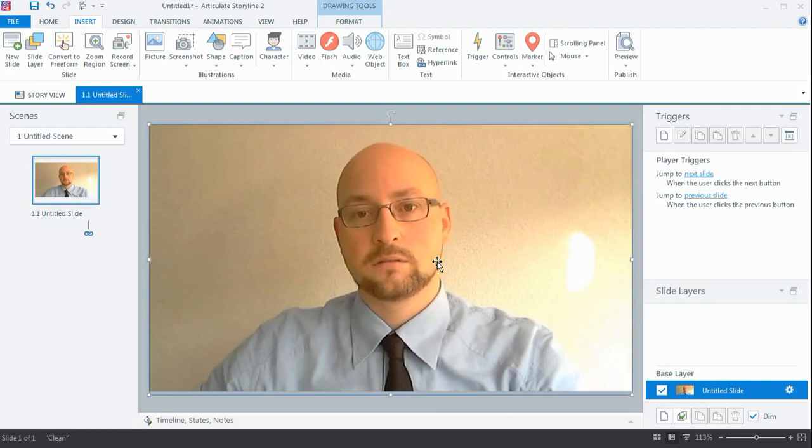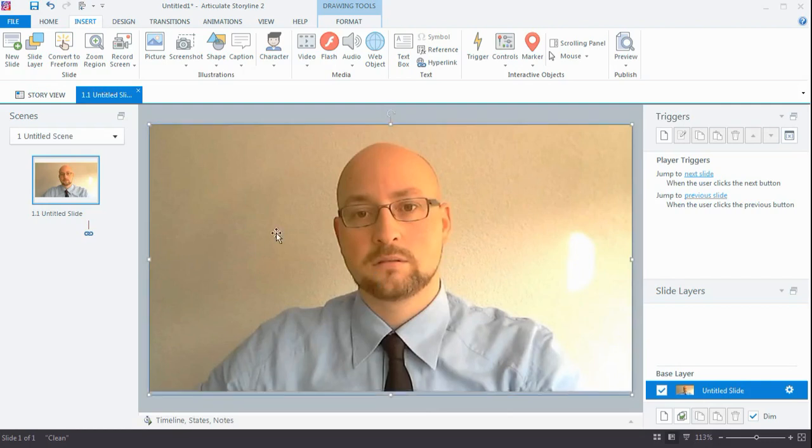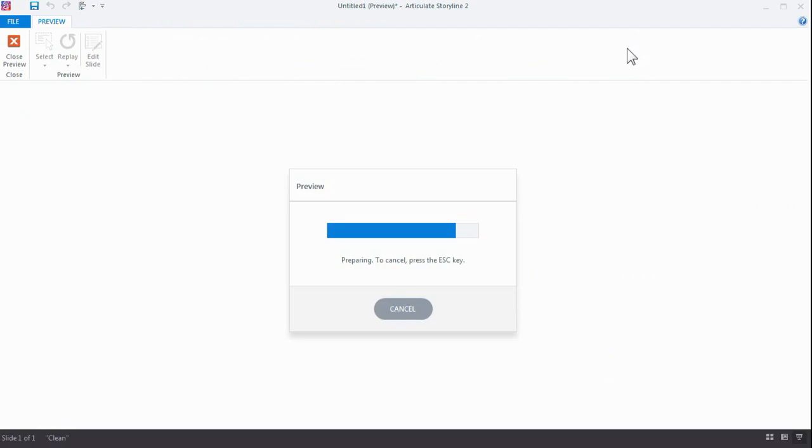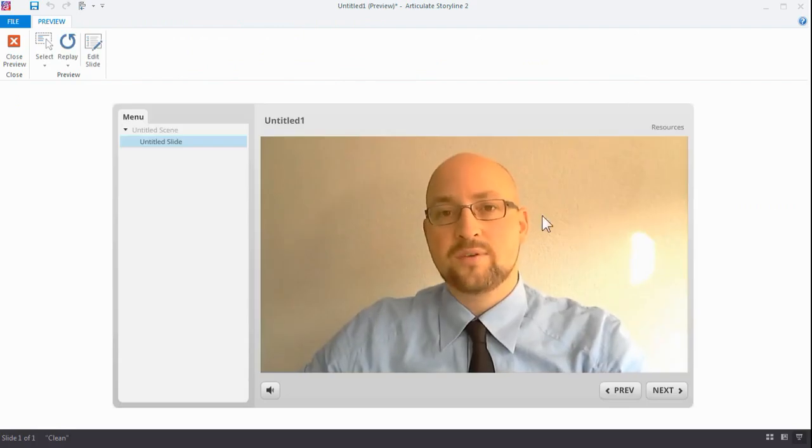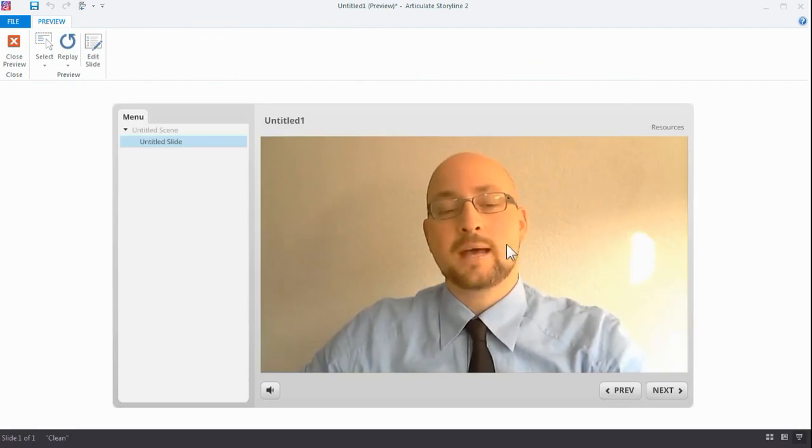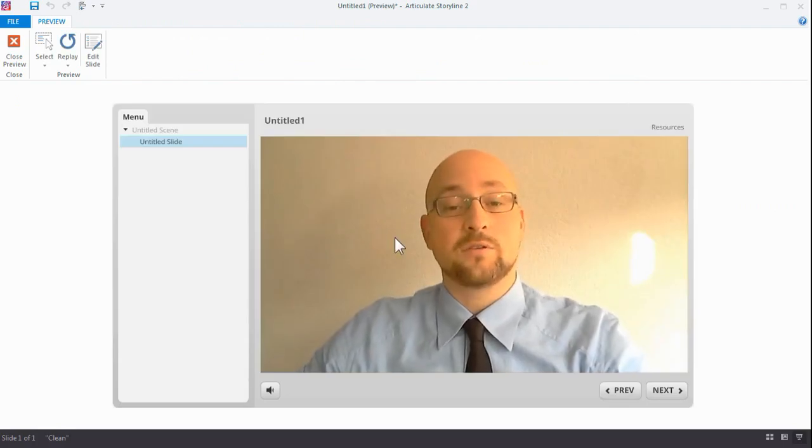But that doesn't really matter. And this way, if I preview this, I can no longer click my video because that big layer is on top.